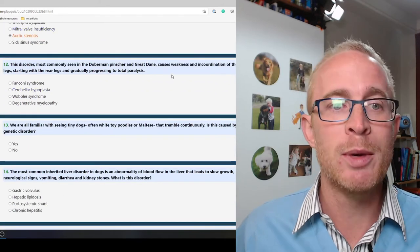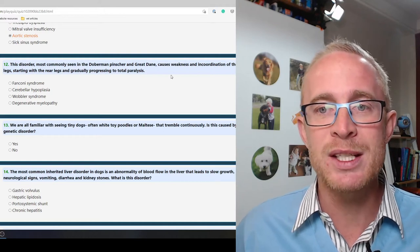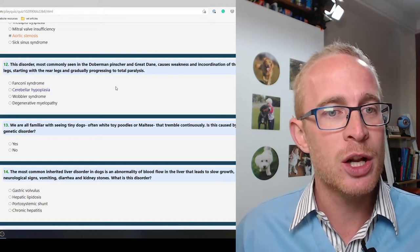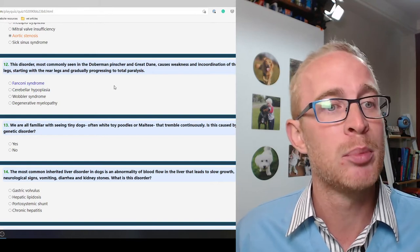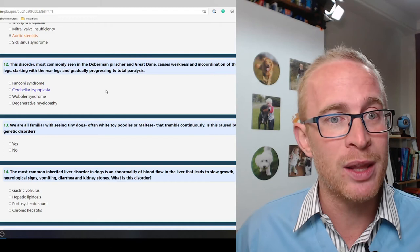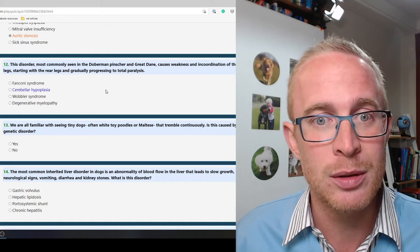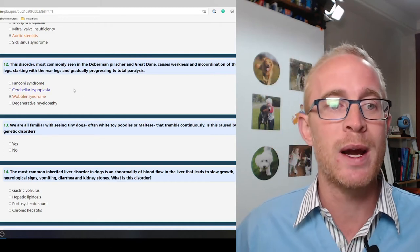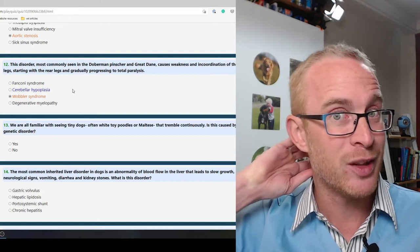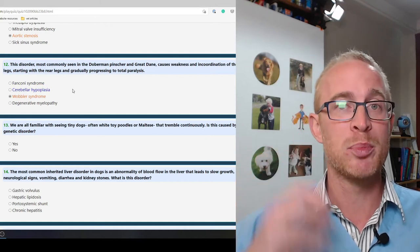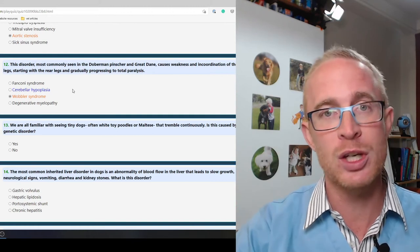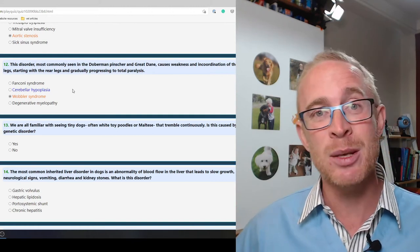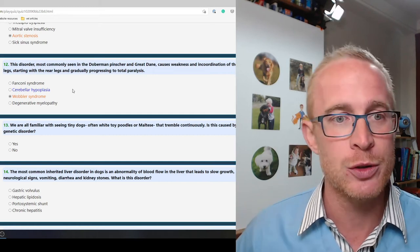This disorder most commonly seen in Dobermans and Great Danes causes weakness and incoordination of the legs starting with the rear legs and gradually progressing to total paralysis. The answer is Wobbler's Syndrome. So that is where there is a problem within the vertebrae of the neck. It pinches the nerve, causes progressive nerve problems. It's something that needs surgery to correct to stabilize those joints.